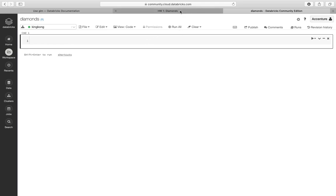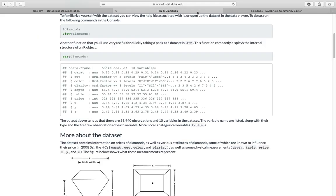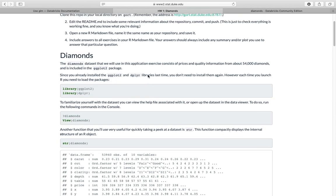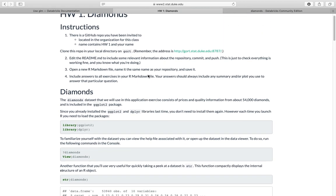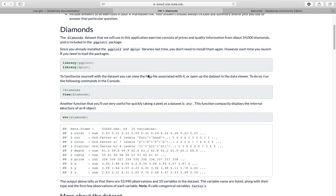So this is the R notebook. Let's take a look at what Diamonds are. So Diamonds, it has around 54,000 diamonds in rows.